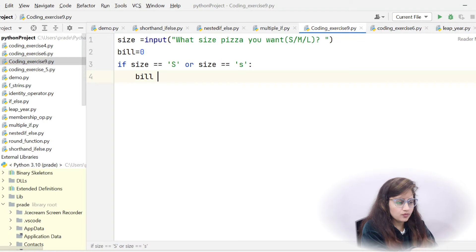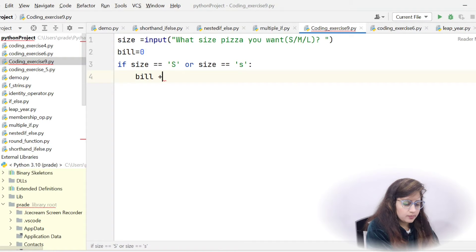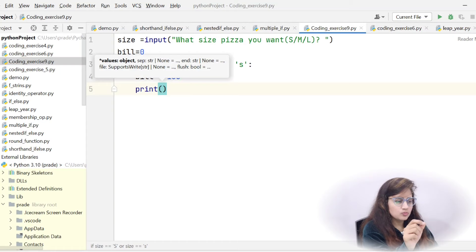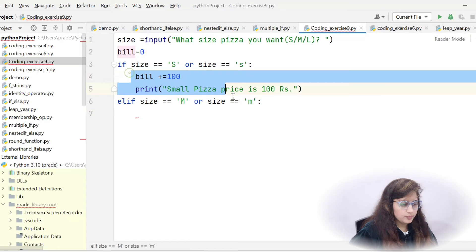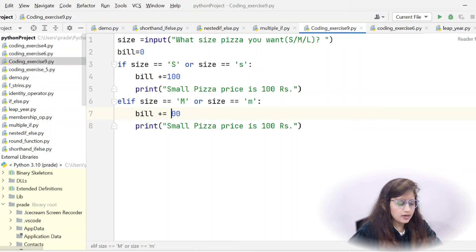If the size is small, we update the bill: bill equals bill plus 100 rupees. The starting bill was zero and now we add 100. Then elif for medium: size equals capital M or lowercase m — copy-paste and update — bill plus equals 200.